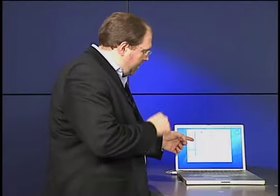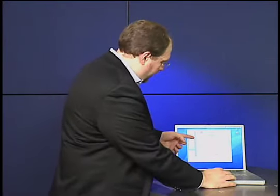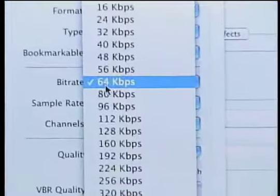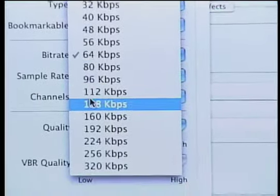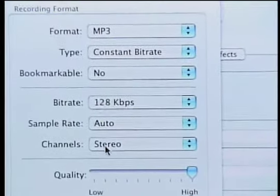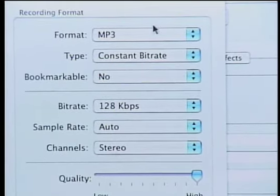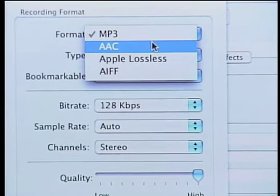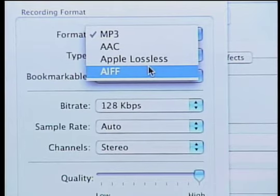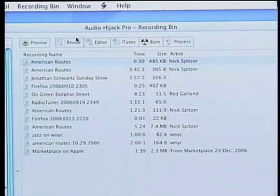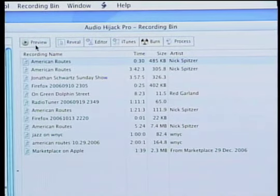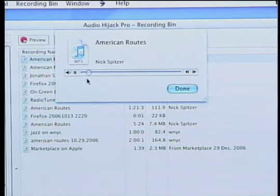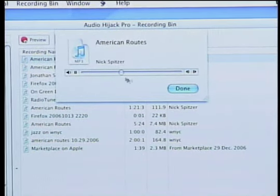So this is a screen where you set a lot of the parameters of the sound file you're going to end up with when the recording is done. In this case, I've set it to record an MP3. It's a news program, not music, so the sound quality doesn't have to be all that great. 64 bits is okay. If it's a music program, you might want to set it a little higher. And you can do that here, change it from 64 to, say, 128. And that'll sound a lot better if you're recording music. If you want a really good music format sound, you might set it to, say, Apple Lossless or AIFF.